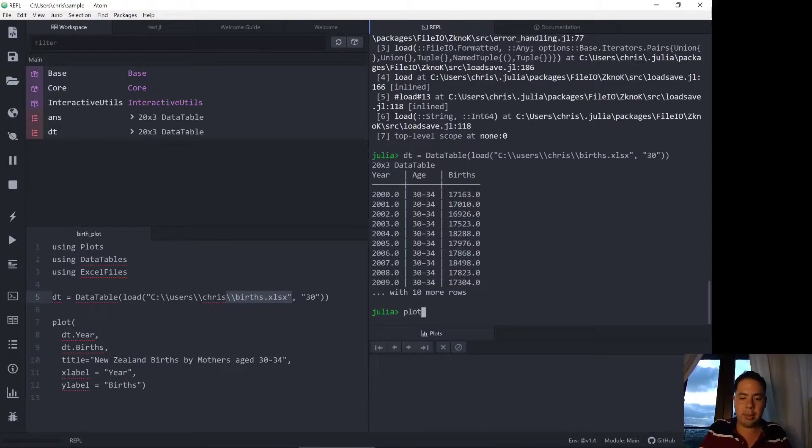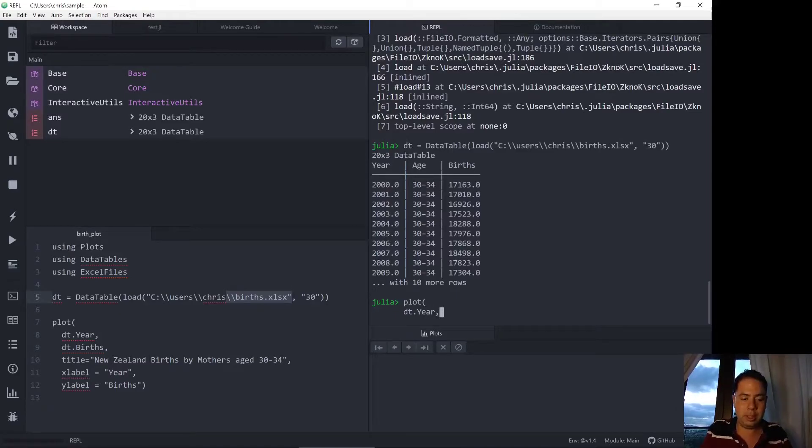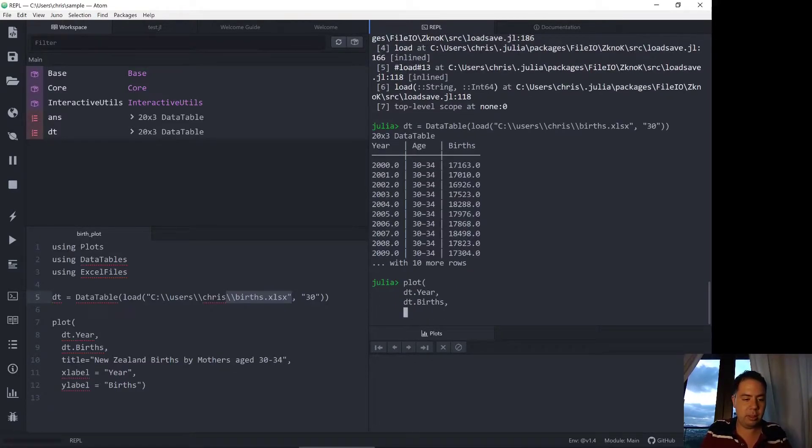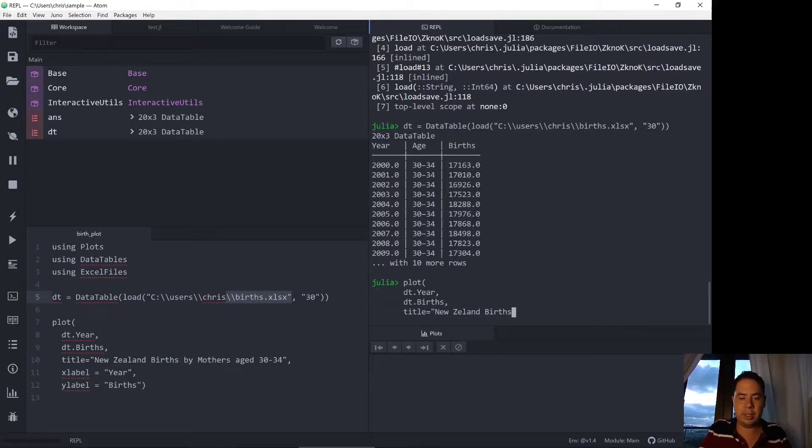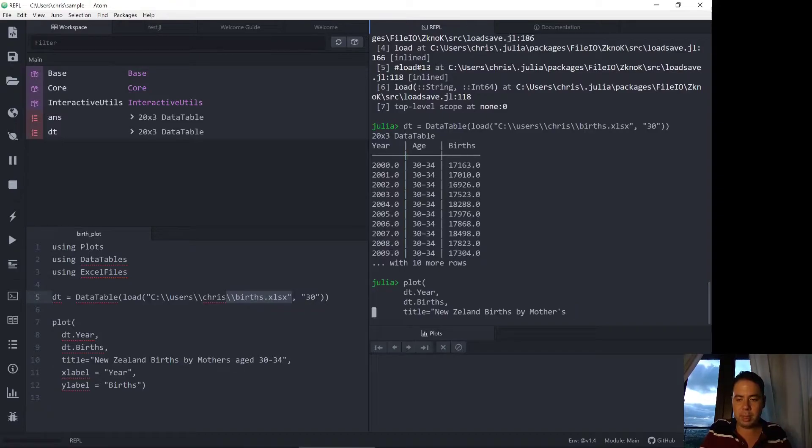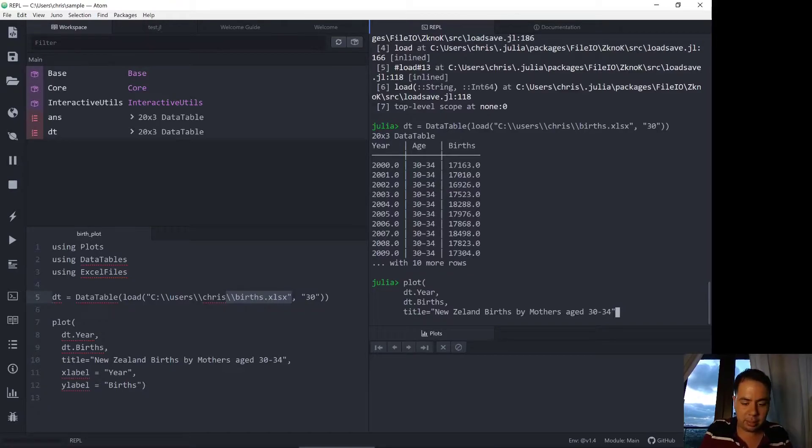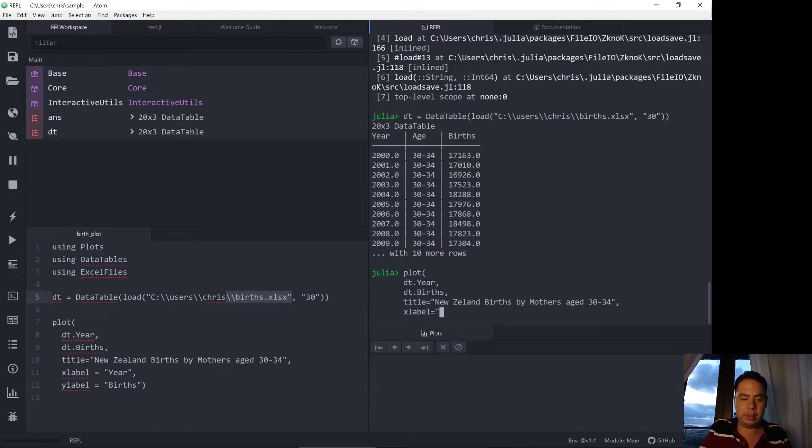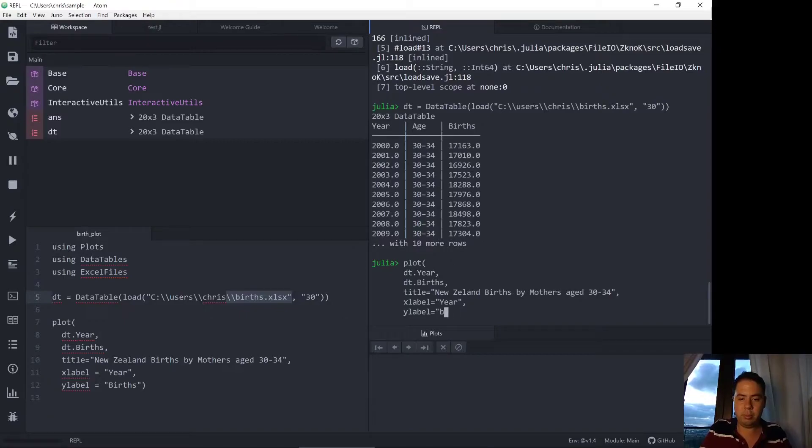Now we can plot this data table using this data table syntax. Title New Zealand. So I'm printing the New Zealand births by mothers by mothers aged 30 to 34. That's why the sheet was named 30. I've extracted that in the previous video so xlabel is year, ylabel equals births.